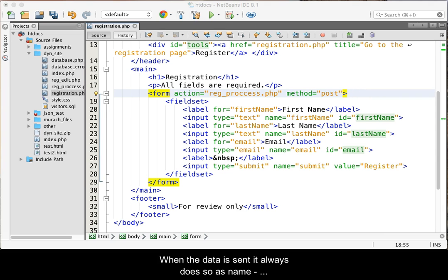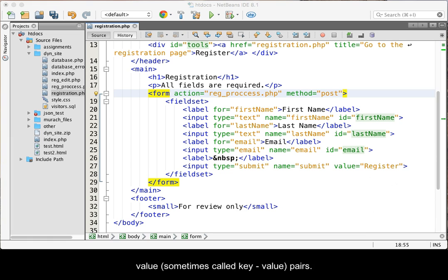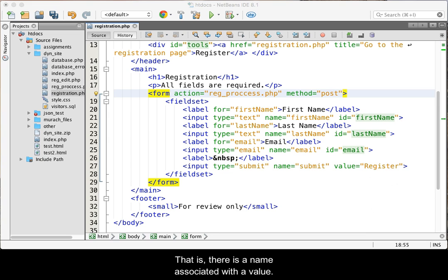When the data is sent, it always does so as a name value, sometimes called a key value, pairs. That is, there is a name associated with a value.